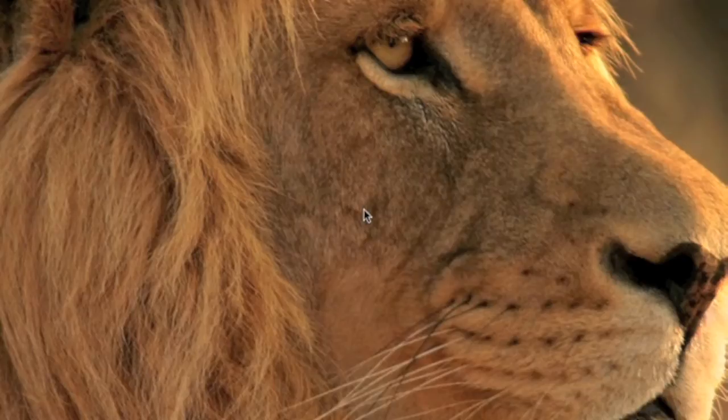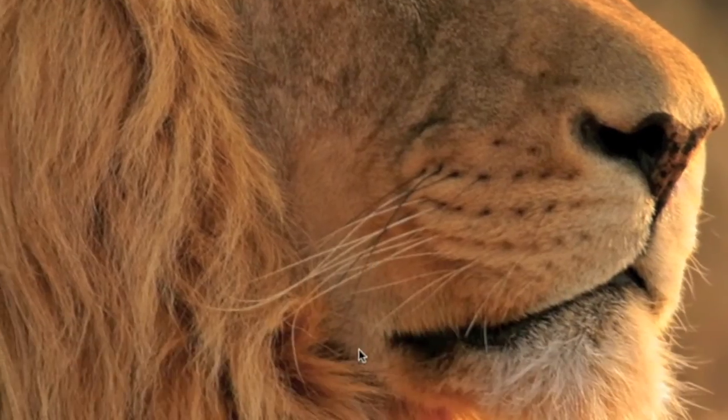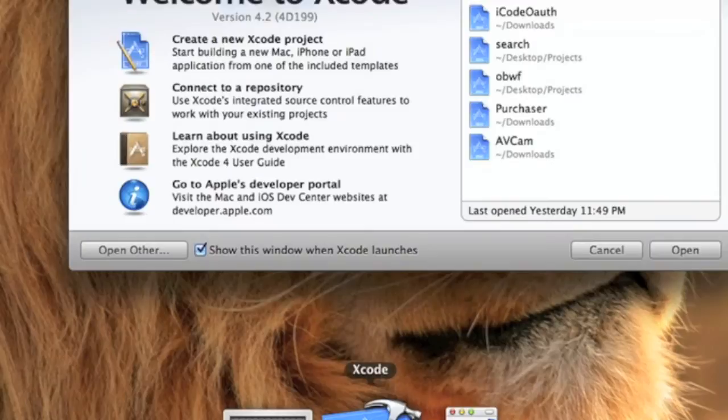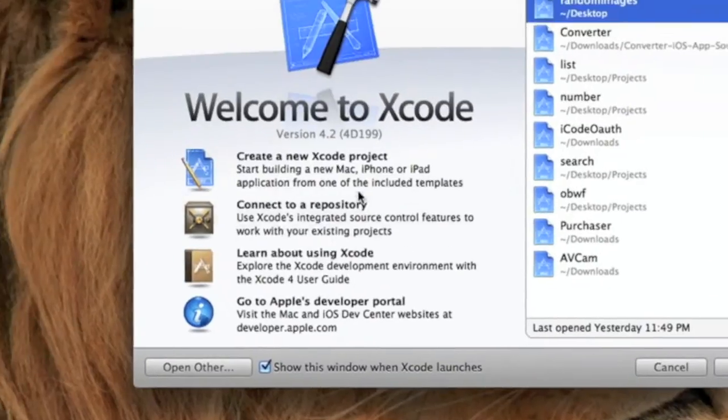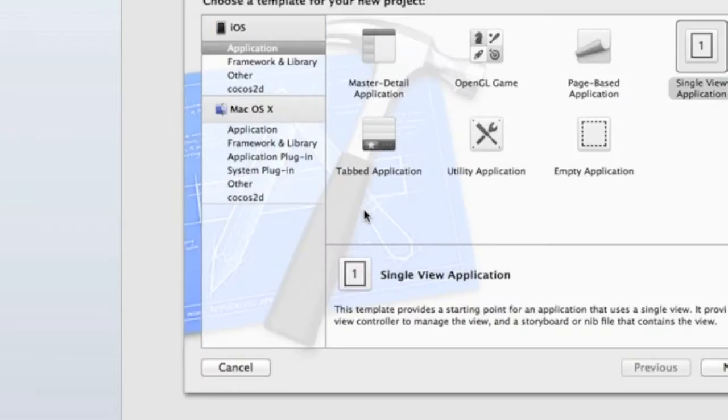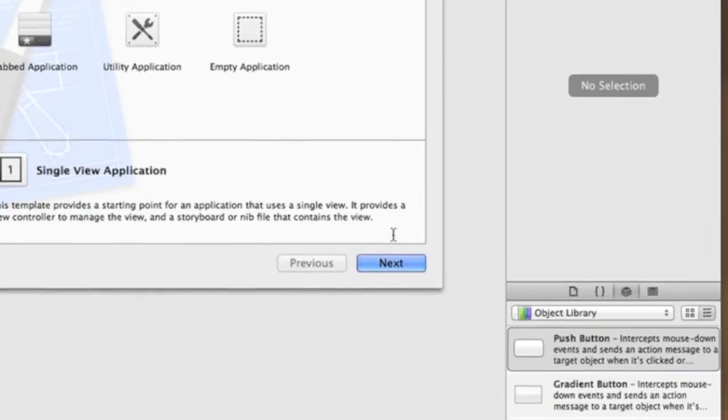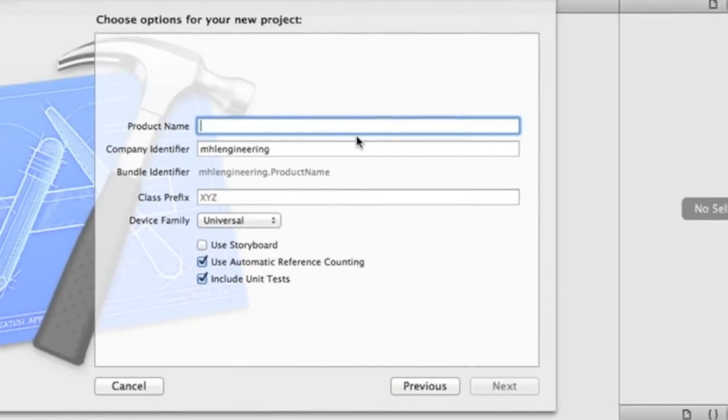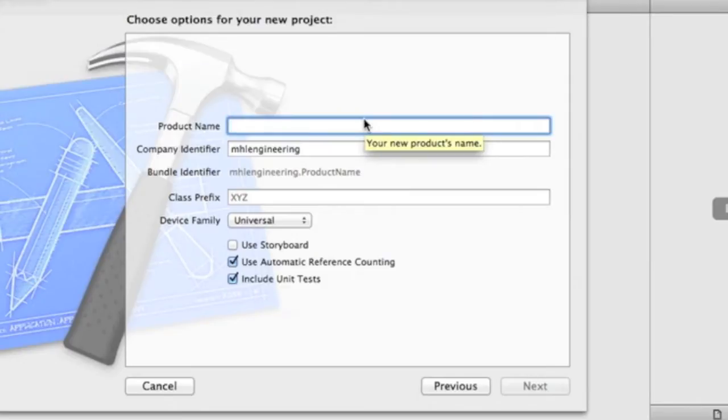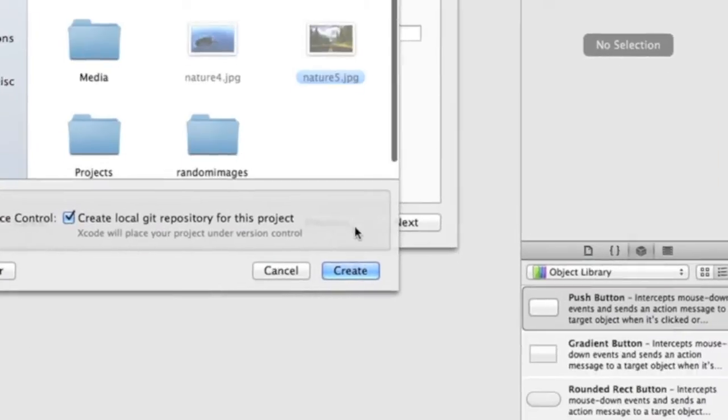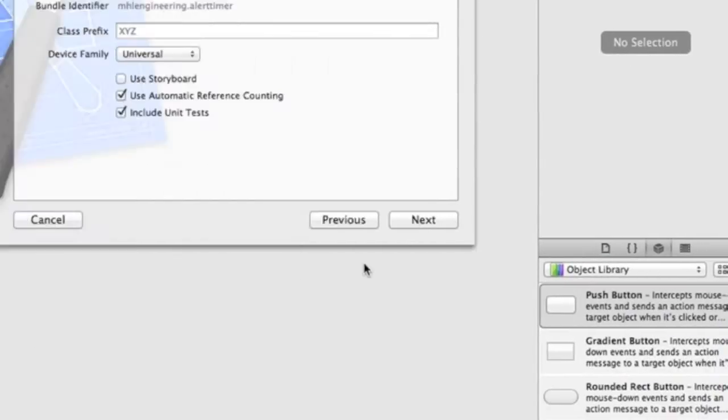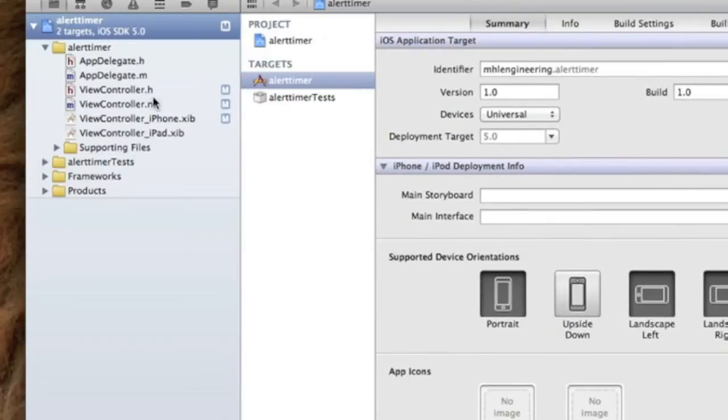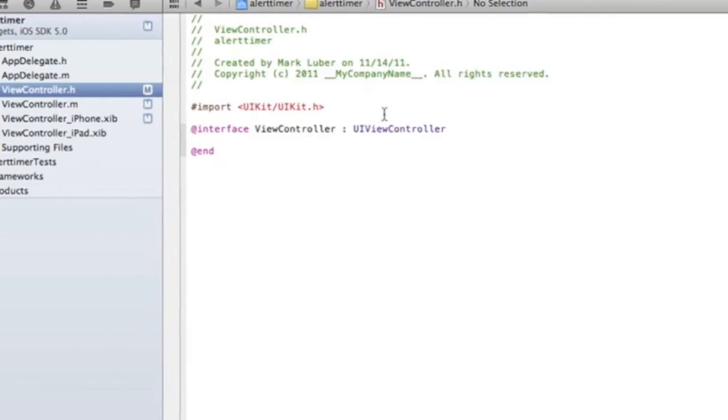There are many other uses as well. Let's jump right into Xcode and create a new project. Single view will work, also known as a view-based project. For the product name, we can call it whatever you like. Let's call it alert timer. Now we're going to jump right into our .h file.